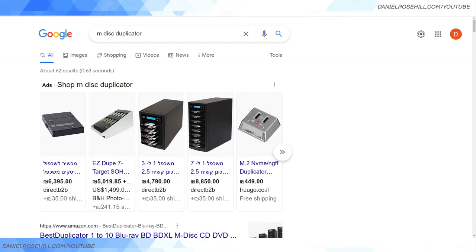Hey guys, welcome back to my YouTube channel. I thought I'd finish off these videos about M-DISC for backup purposes. I've talked about the M-DISC and interviewed the inventor last week — it's a very interesting storage medium. It's an optical storage medium intended specifically for long-term archival use, as opposed to regular DVDs. It's available as a DVD and a Blu-ray, and these days I'd imagine everybody's using it on Blu-ray. If you're curious about all these details, check out my interview with Professor Barry Lunt from Brigham — I'll put a link in the description.